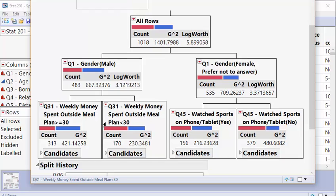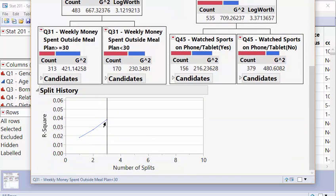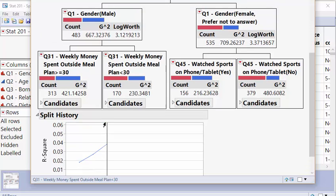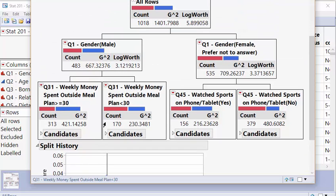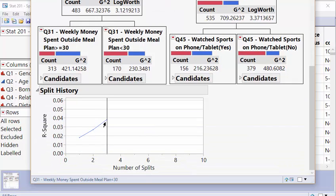And the split history right here can tell us when we should stop. Frankly, this tree might have just been a bad idea from the start, because it really doesn't do a good job. The first split on gender was our biggest increase. And then from there on, we had smaller increases of about maybe close to 1% and a little bit around 1% also. So this tree doesn't do a good job.